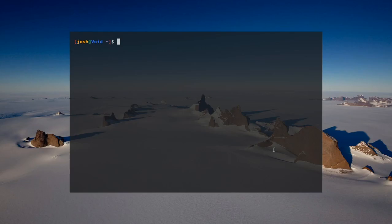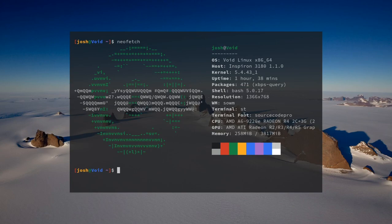This may look like a normal, super-minimal window manager, but actually if I go into NeoFetch, it's a window manager called SOWM. This window manager was made by the same person that made NeoFetch, PyWall, and PFetch. So, it's really good.